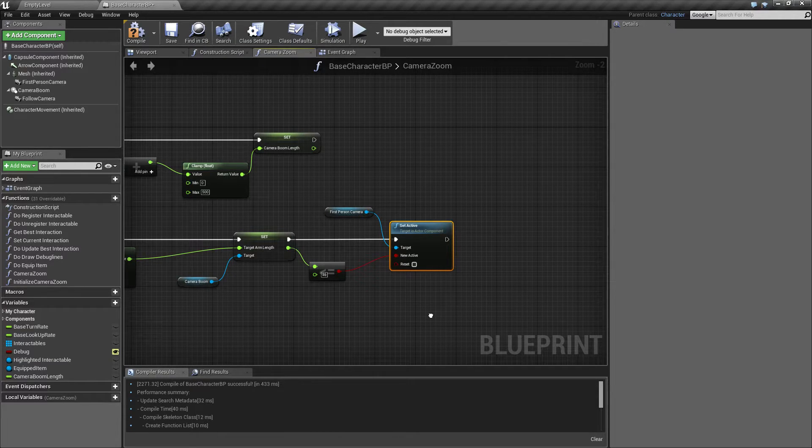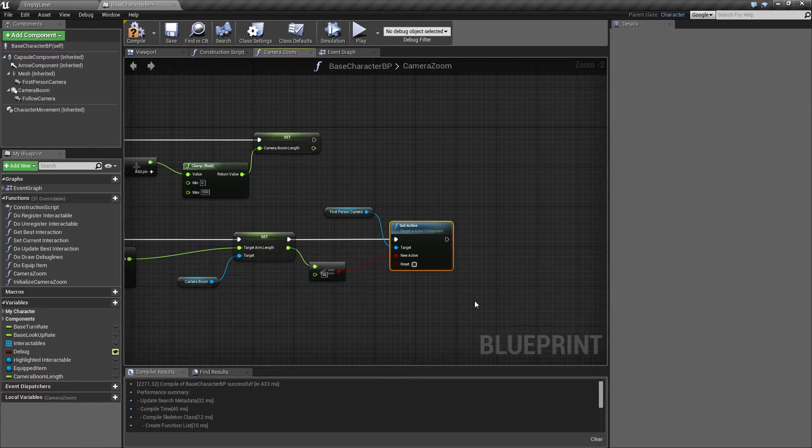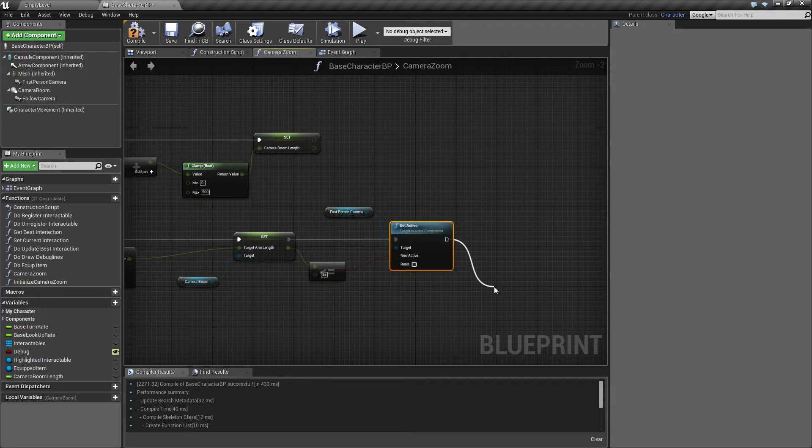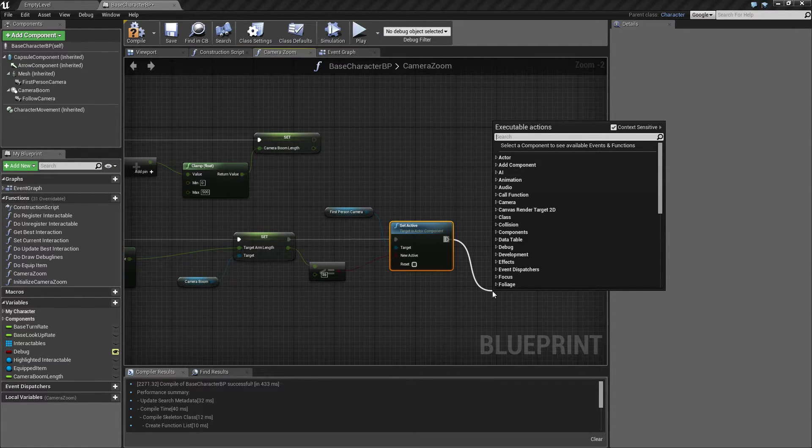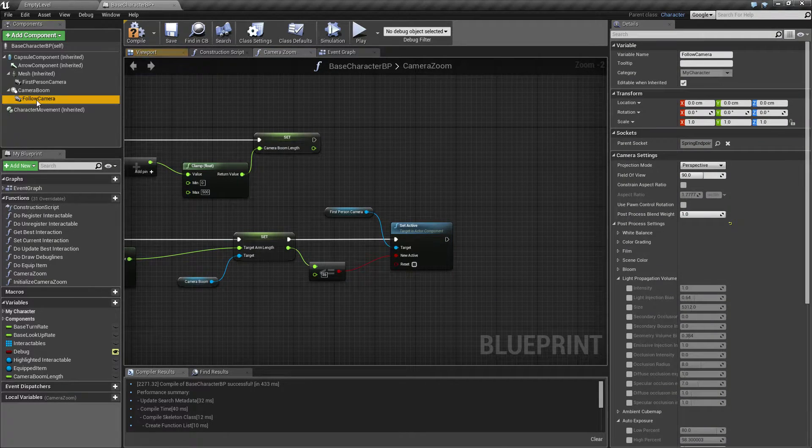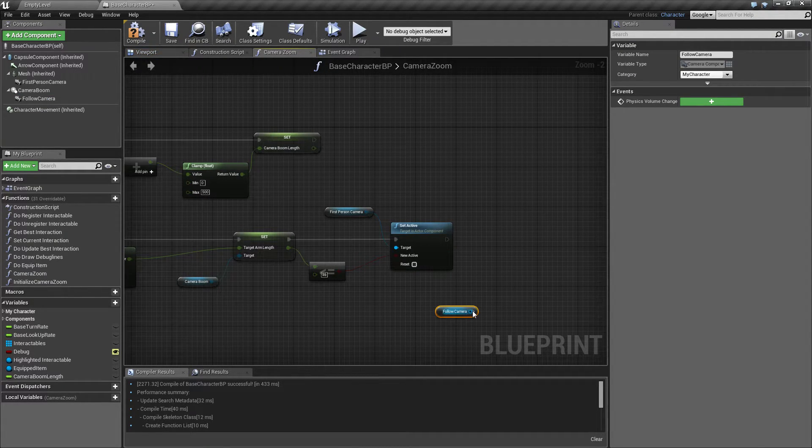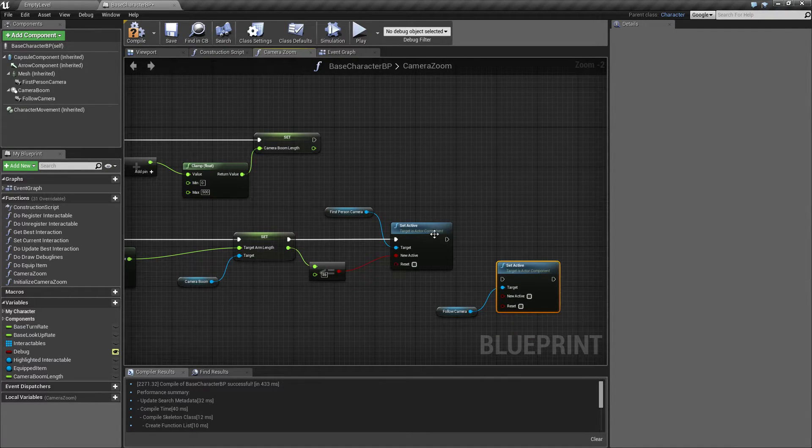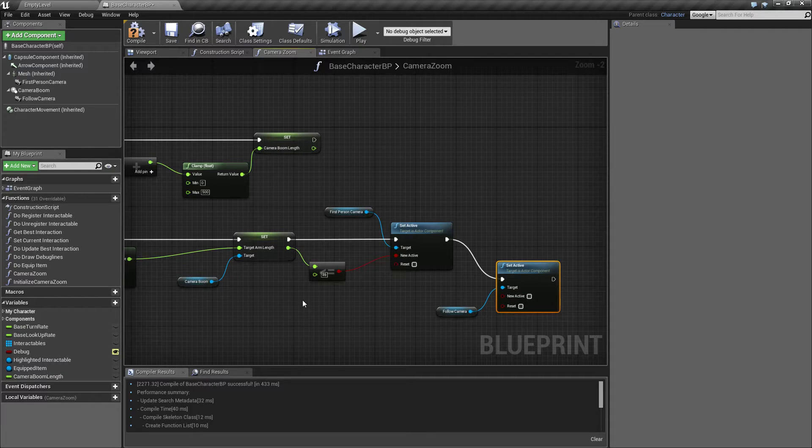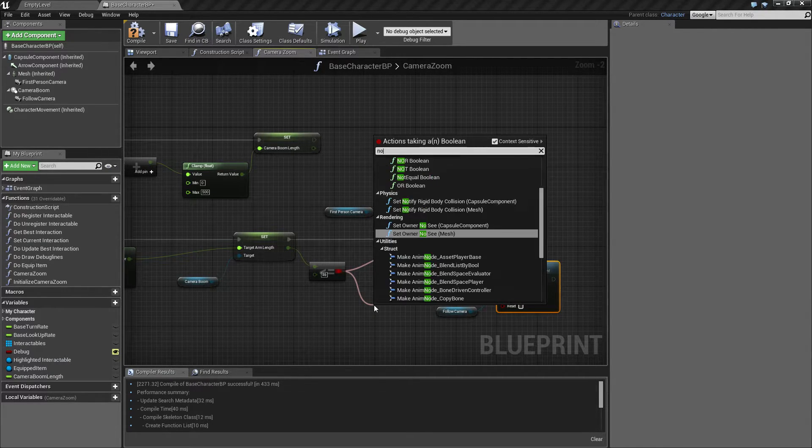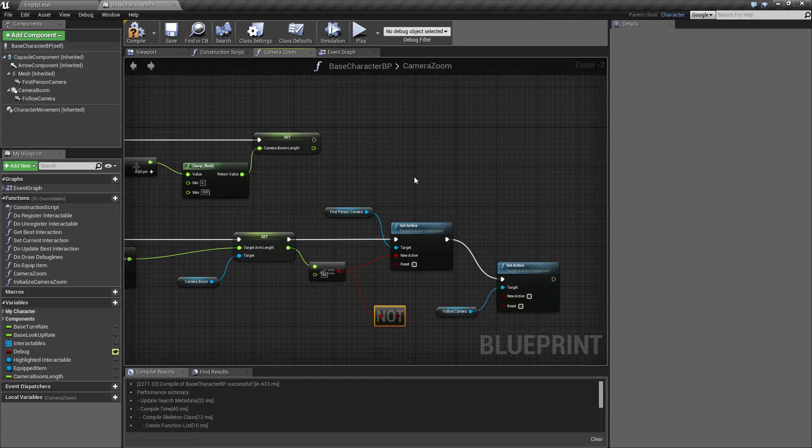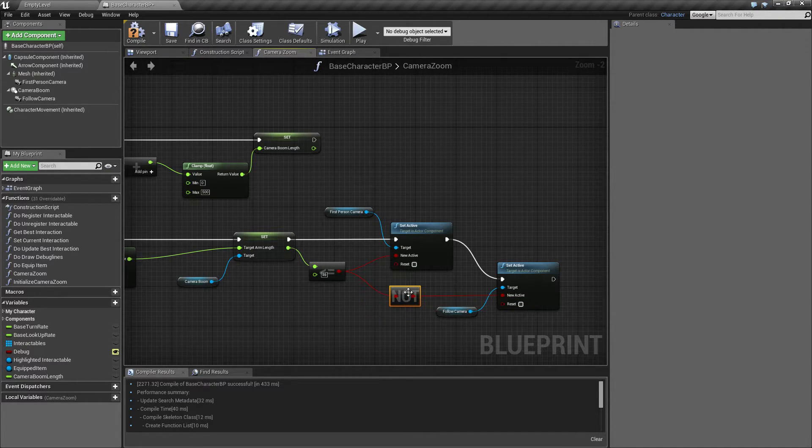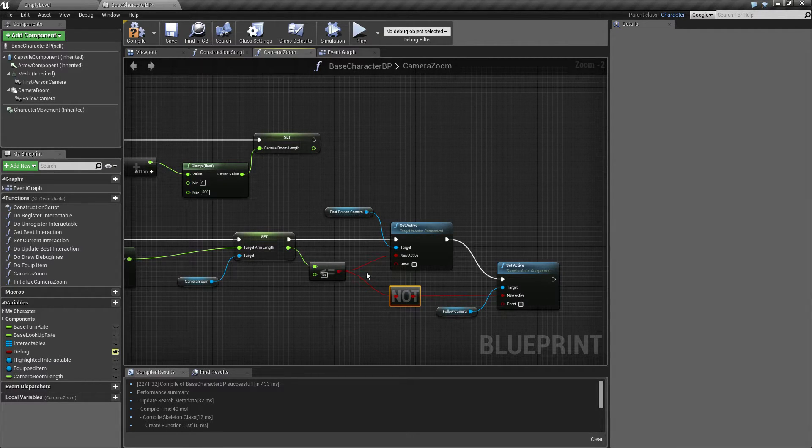We also want to set the follow camera set active and plug this one in and negate this boolean, so we're basically switching these depending on this value here.